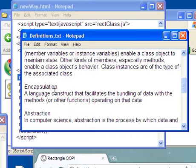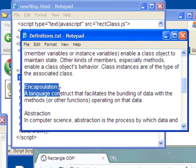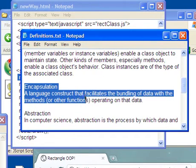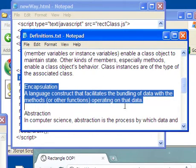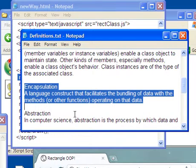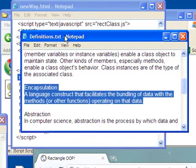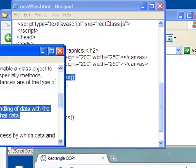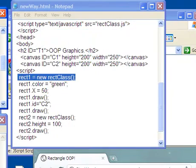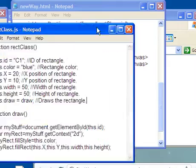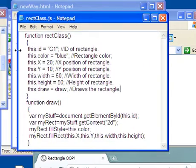Encapsulation. Let's look at encapsulation right here. A language construct that facilitates the bundling of data with the methods or other functions operating on a data. Now encapsulation, by default, when you create a class, it's encapsulated. In other words, what I did is I bundled the data. Where is it? Right here. I bundled the data, this right here,